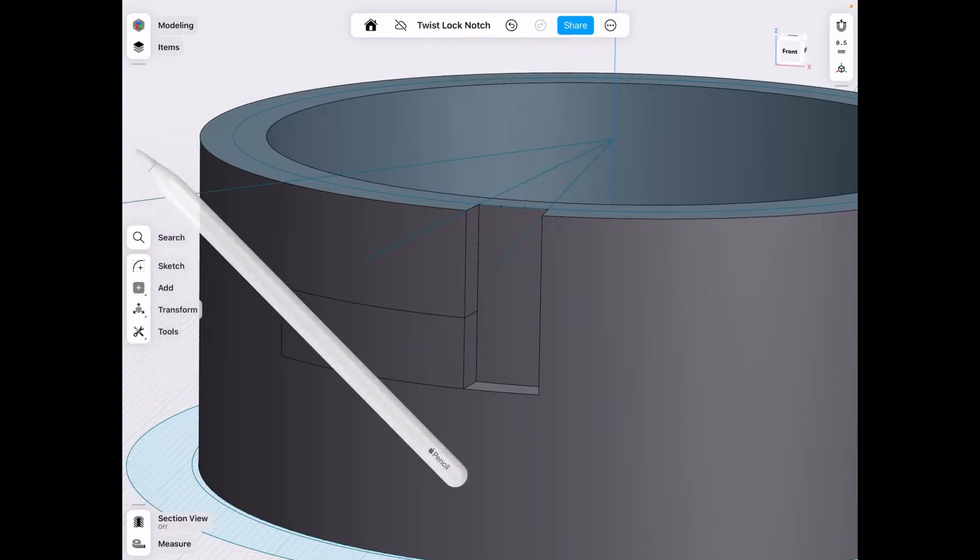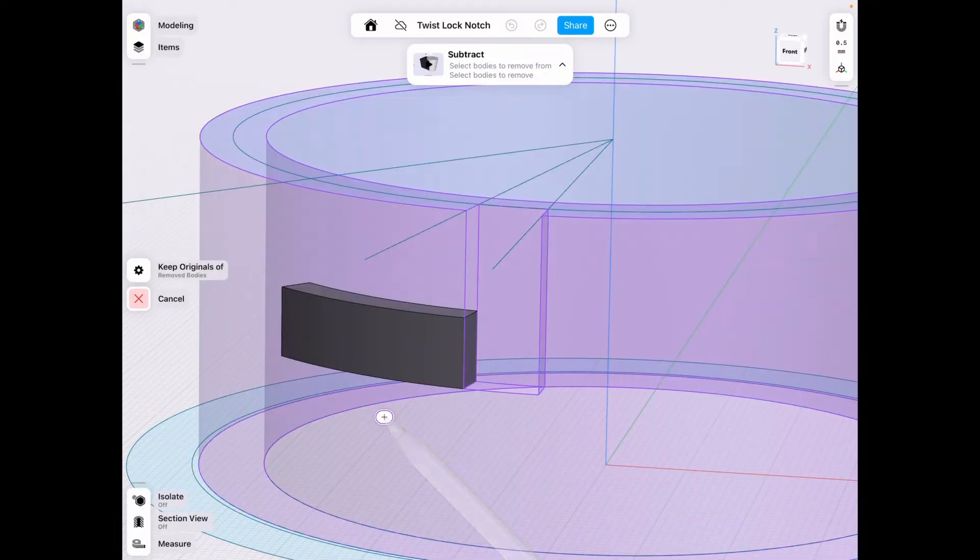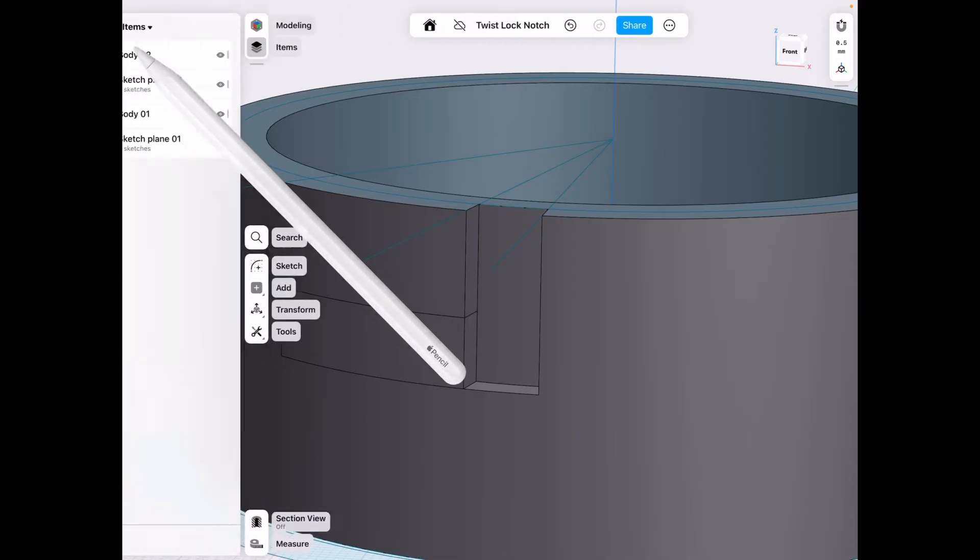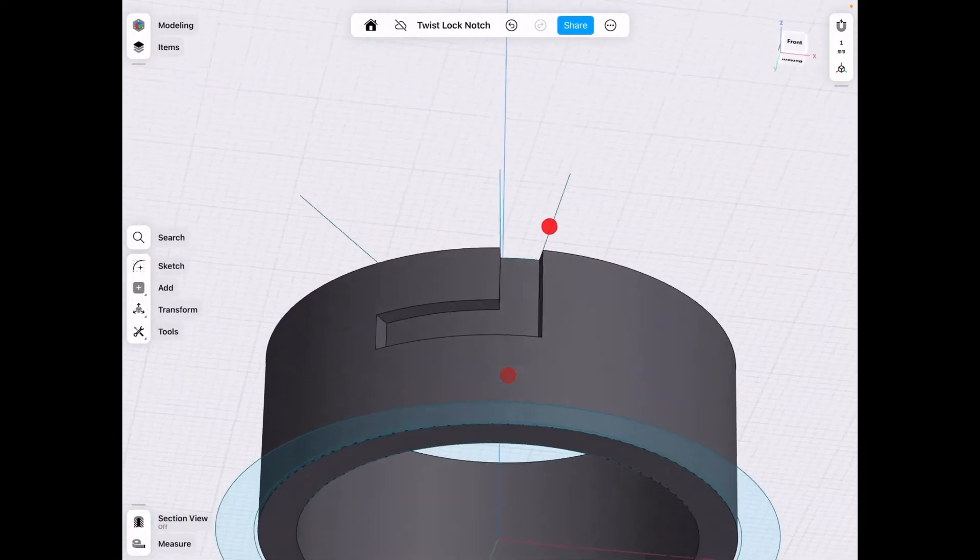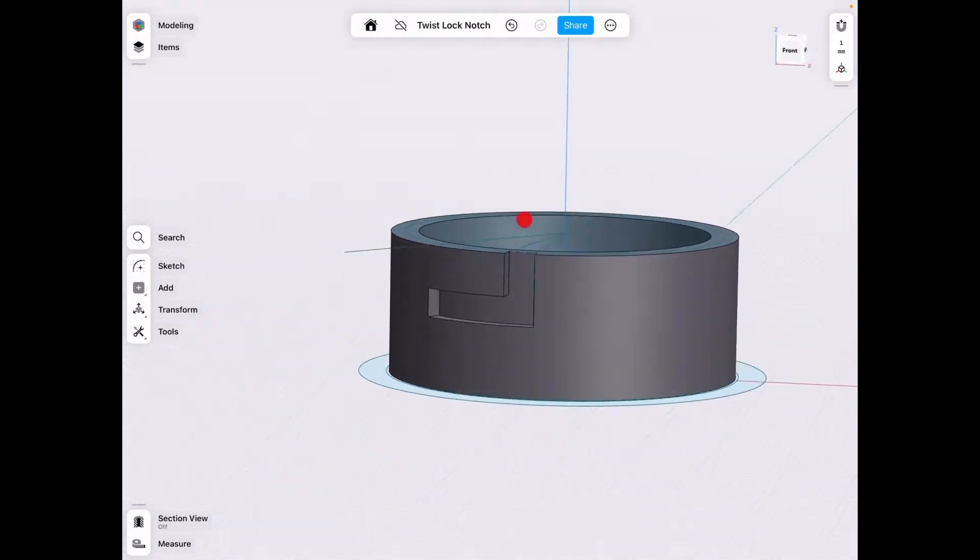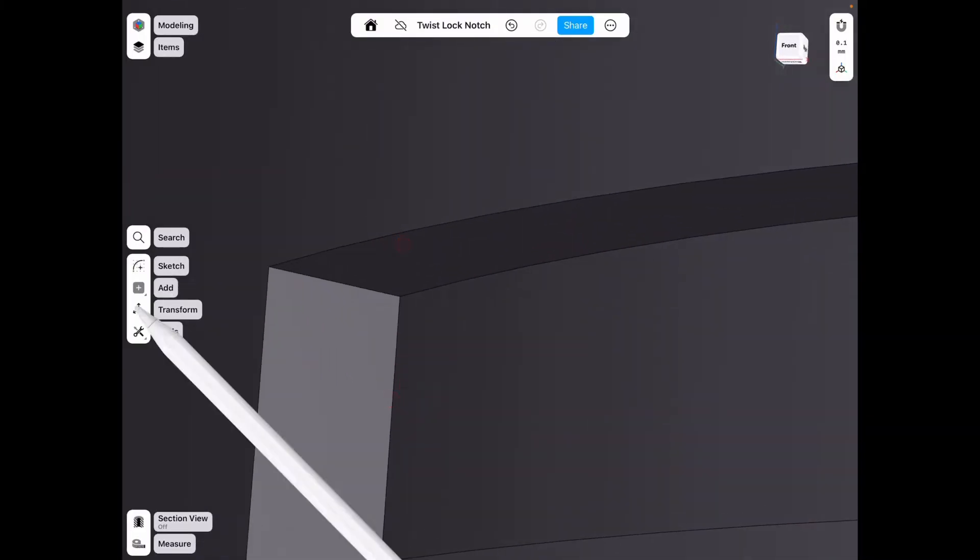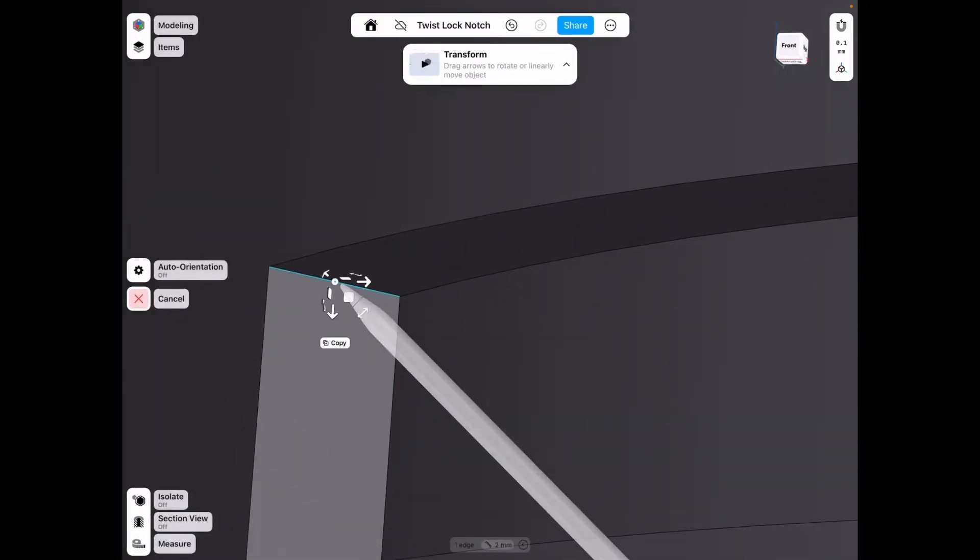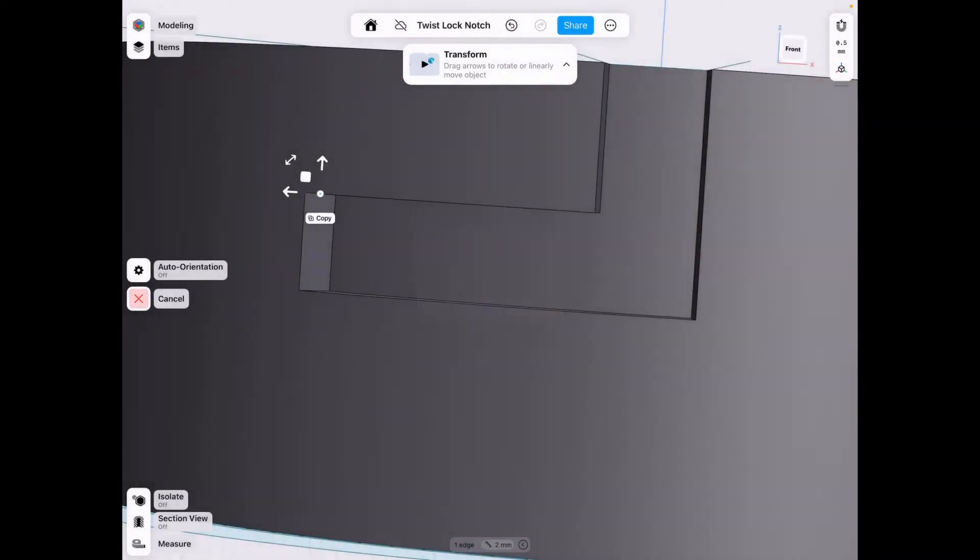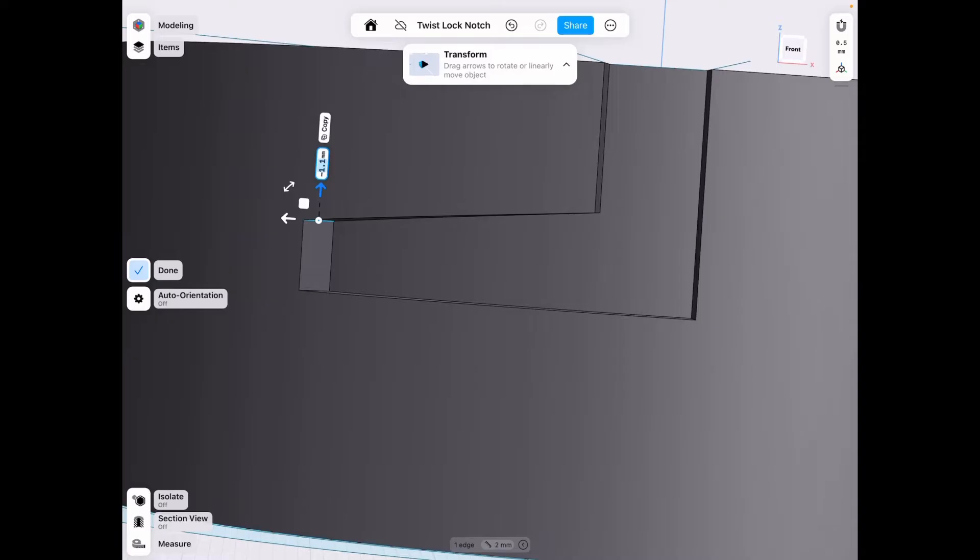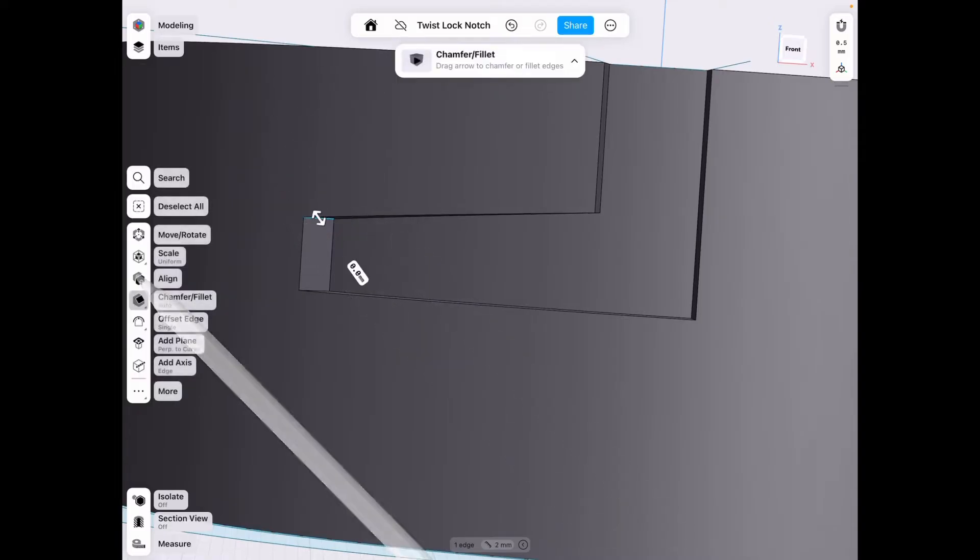Once we have that we go to tools, subtract from this body, this little piece and then we hide that little piece because we're going to actually use it later. Now we have our little notch and we need to move this edge because this is going to be a friction fit, so we're going to lower this by about a millimeter to make sure it's a friction fit.